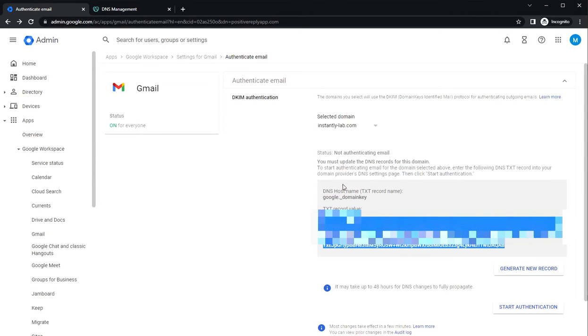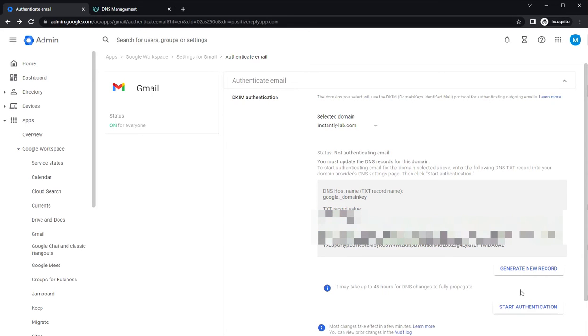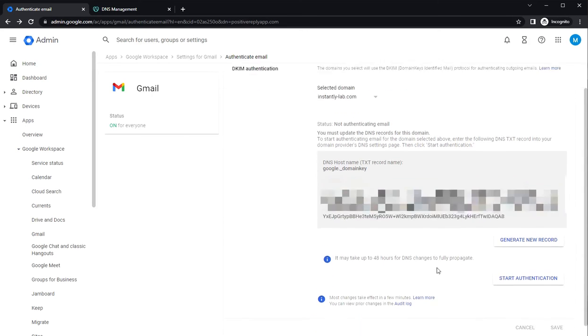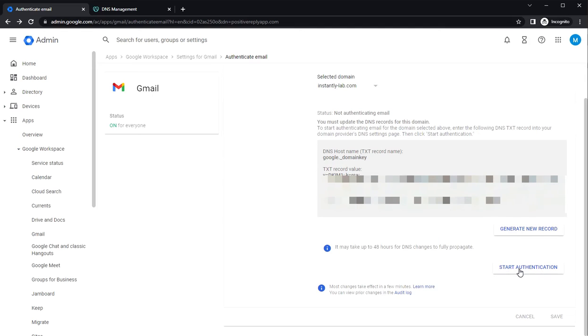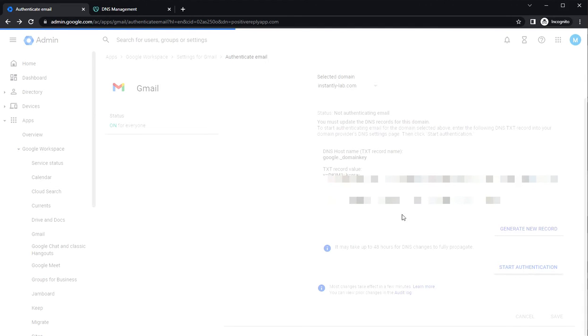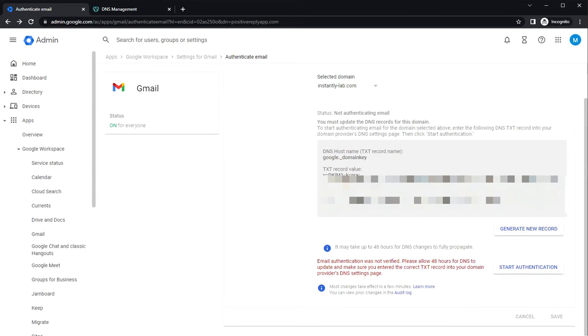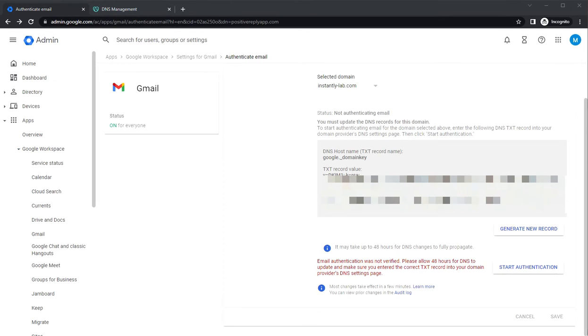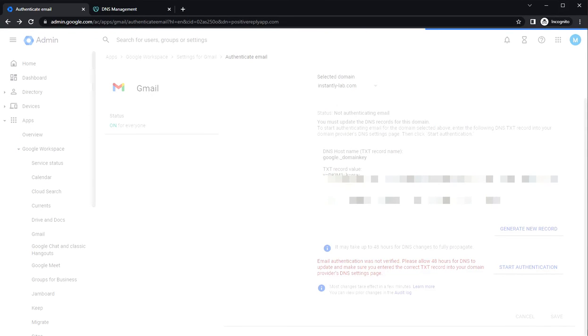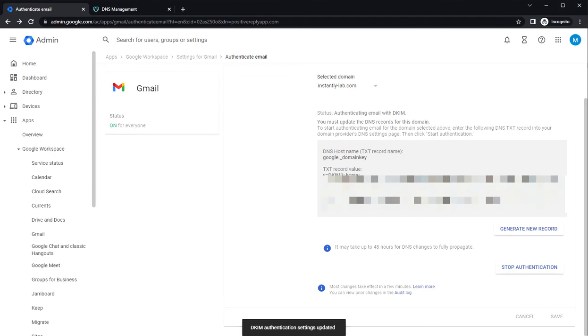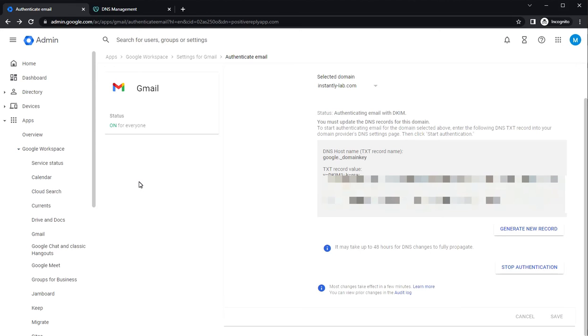It may take some time for the data to update. Let's try and start authentication anyway. So we will need to wait a bit for the records to update. So the DKIM authentication has been updated. We can continue and create the DMARC.